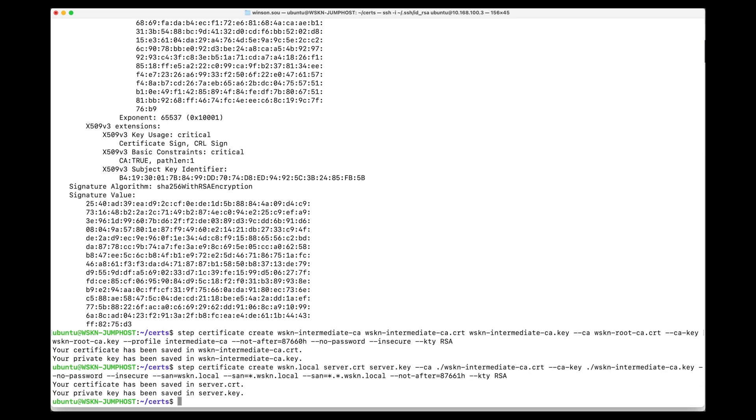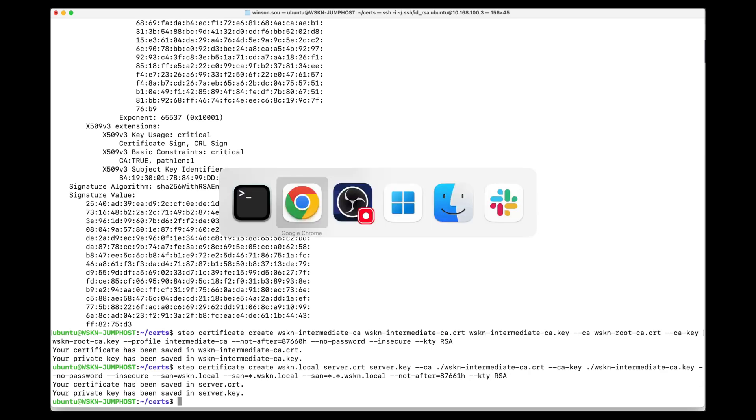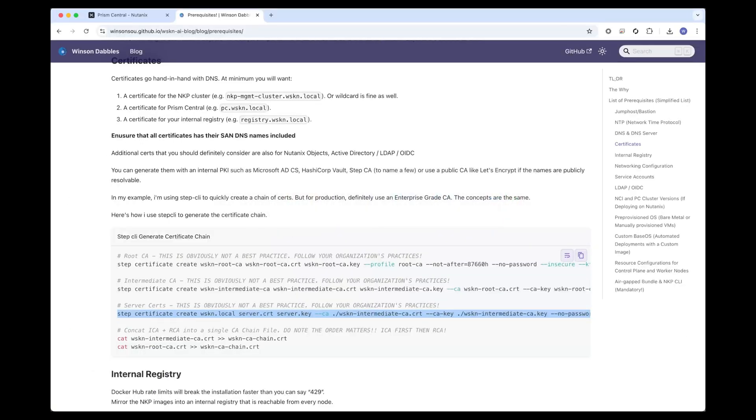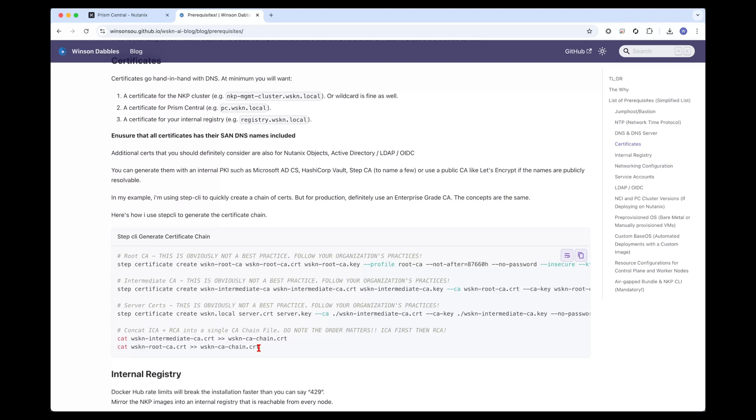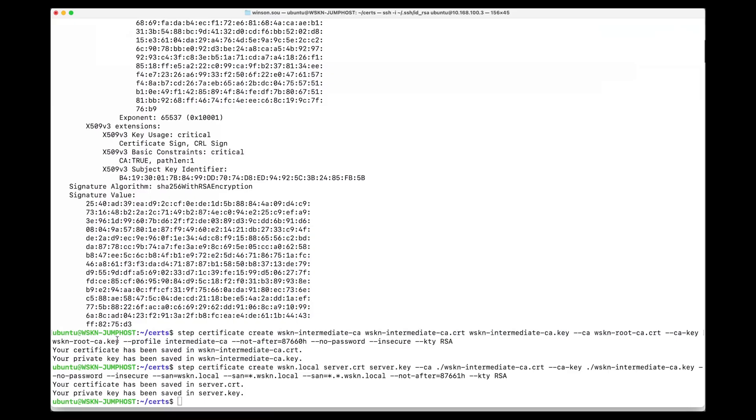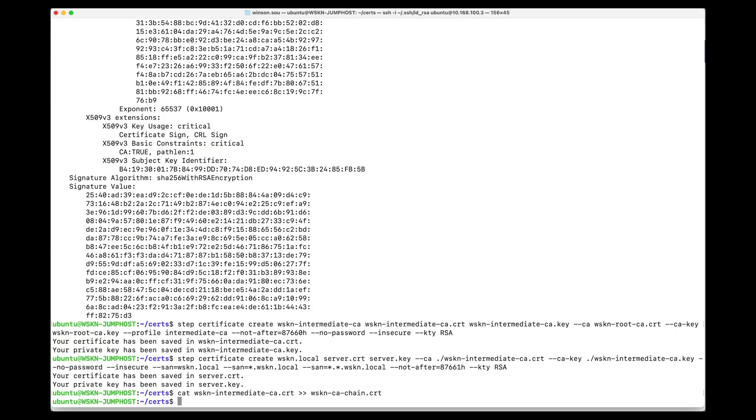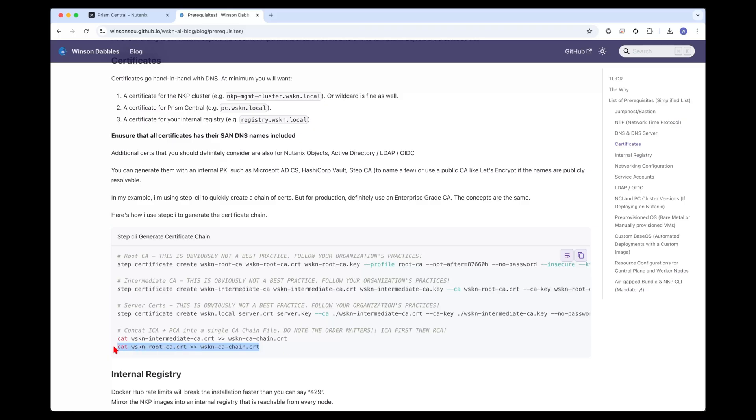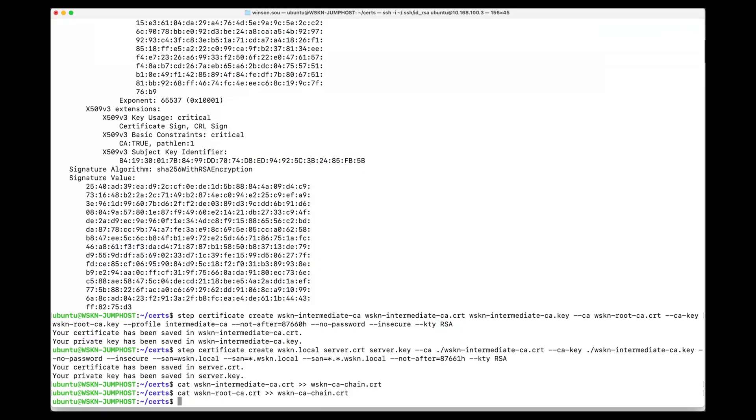The last step would be to concatenate the intermediate ca and the root ca into a single ca chain. With this we can upload the ca chain wherever we're trying to configure any form of TLS communications. Just copy the commands and this will give us the entire ca chain.